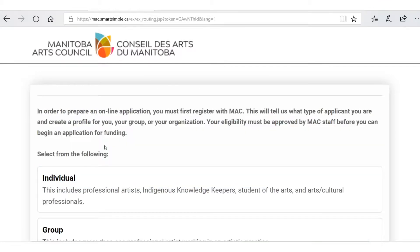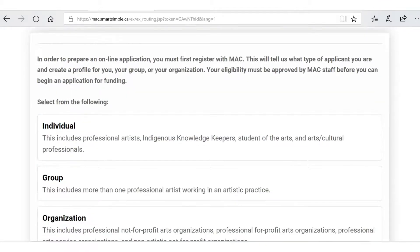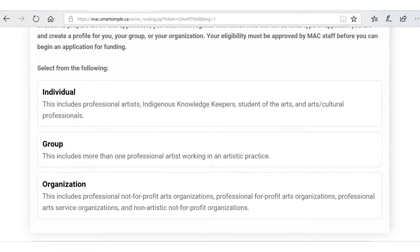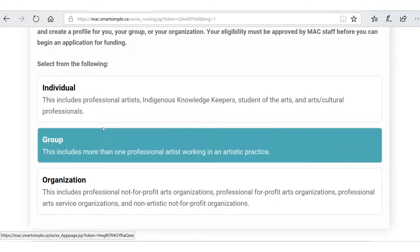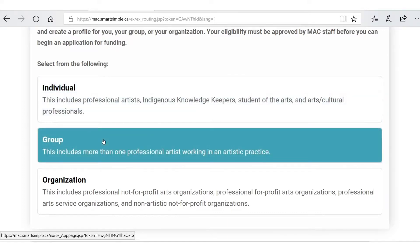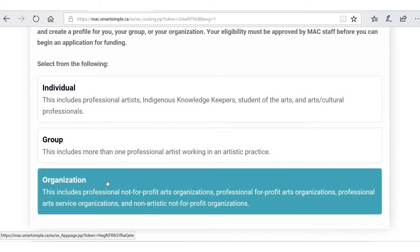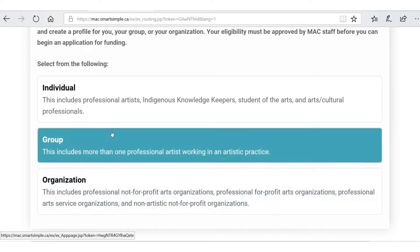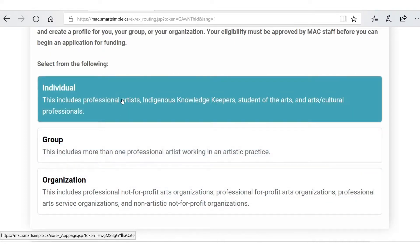There are three different applicant types. You can either be an individual — and there are lots of subtypes within that — you can be a group, or you can be an organization, and again there are lots of subtypes within that. Today we're going to be an individual, so let's click on that.